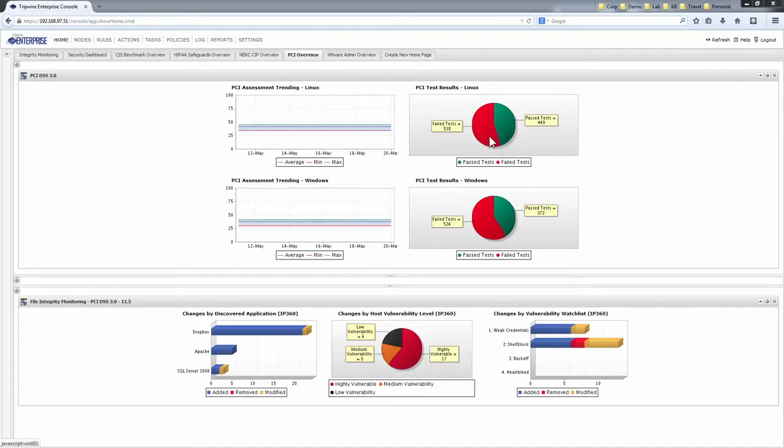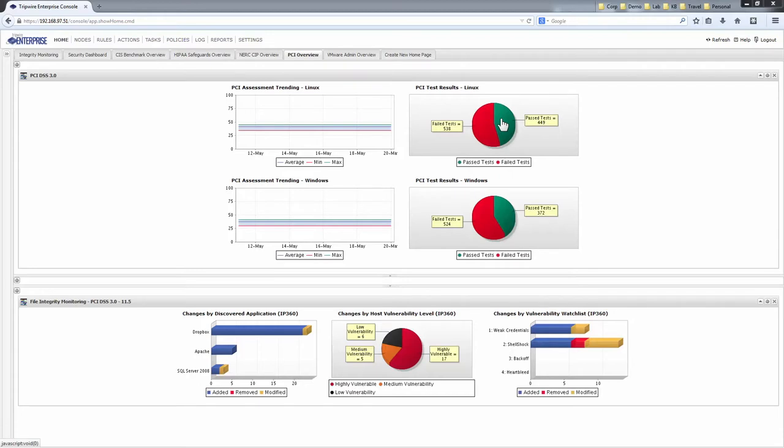Tripwire Enterprise is here to help with its policy management engine. Tripwire Enterprise dynamically compares desired assets against any number of desired security policies, even custom policies. In this way, it's possible for our users to detect how well they're doing very quickly and spot the most important gaps in security settings and compliance objectives.